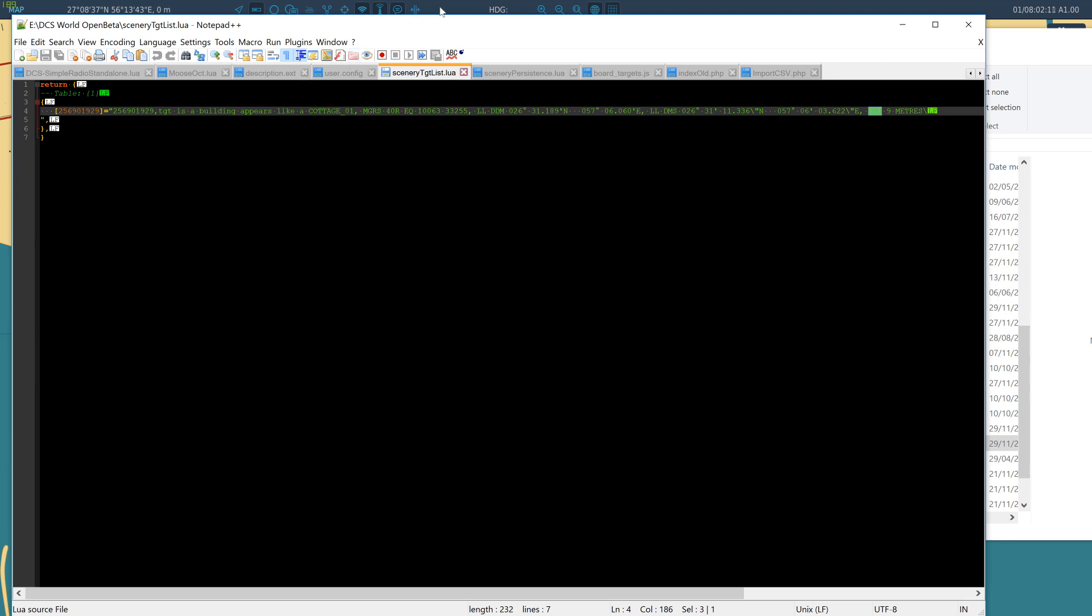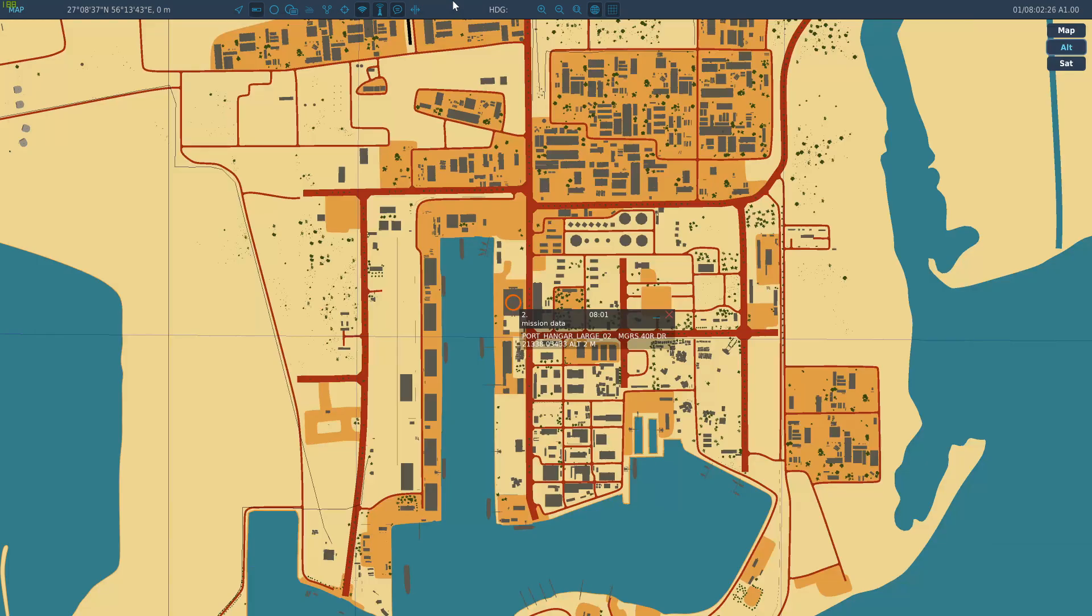As you create more of these, this list will build. And if you destroy them, this list will then be deleted out. So you can use this as a master list to track specific scenery, as well as just track all scenery which the file does anyway.